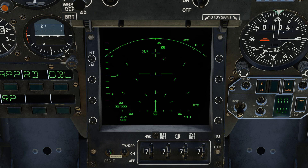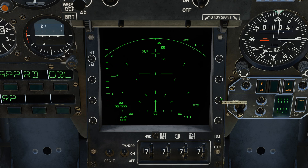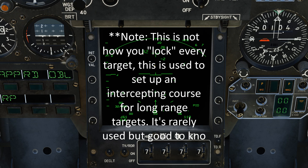Then you have your declutter switch. The left and right row is going to be how you input a due target. A due target is a fake radar target created by inputting the target's parameters into the system with the left and right inputs. Once the parameters are set, the system will display the due man — the fake target — on the VTB in real time. The short version is you're going to set up a fake target so you can intercept it with your radar display. Let's actually set that up now.